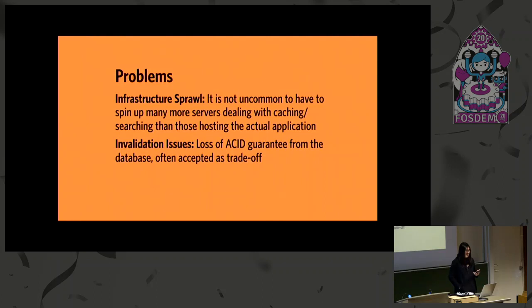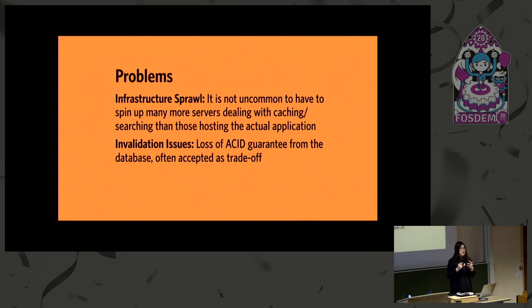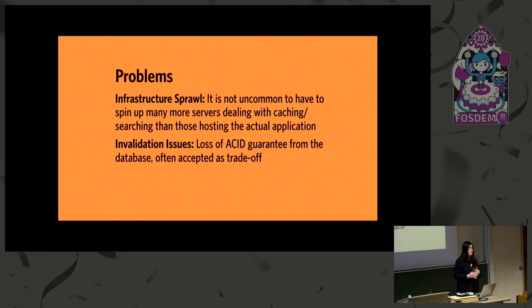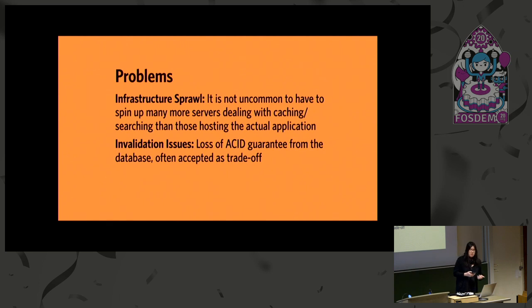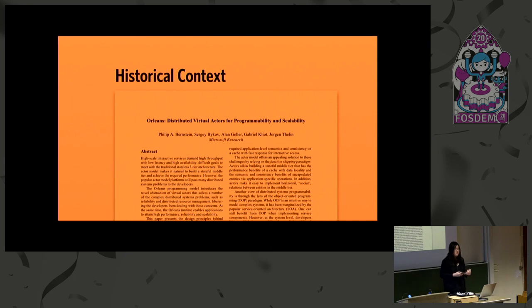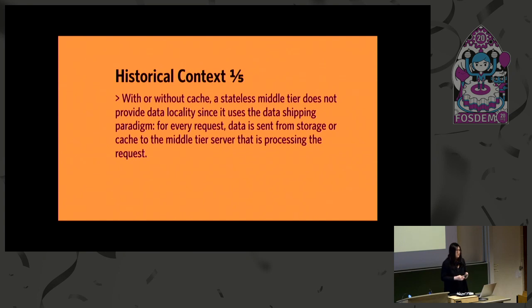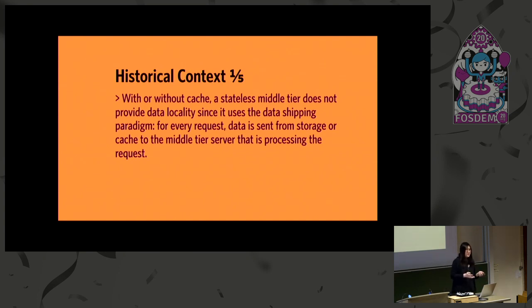Because now you have two places that potentially store state for you. So you have to consult a cache, if it's not in cache, consult a database, and remember to update the cache. Remember to not update the cache when the database has been updated again, and so on. There is no consistency, and it's horrible. So yeah, basically two issues. You have too many computers, and you have the wrong kind of computers. So you have infrastructure sprawl, and you have invalidation issues.